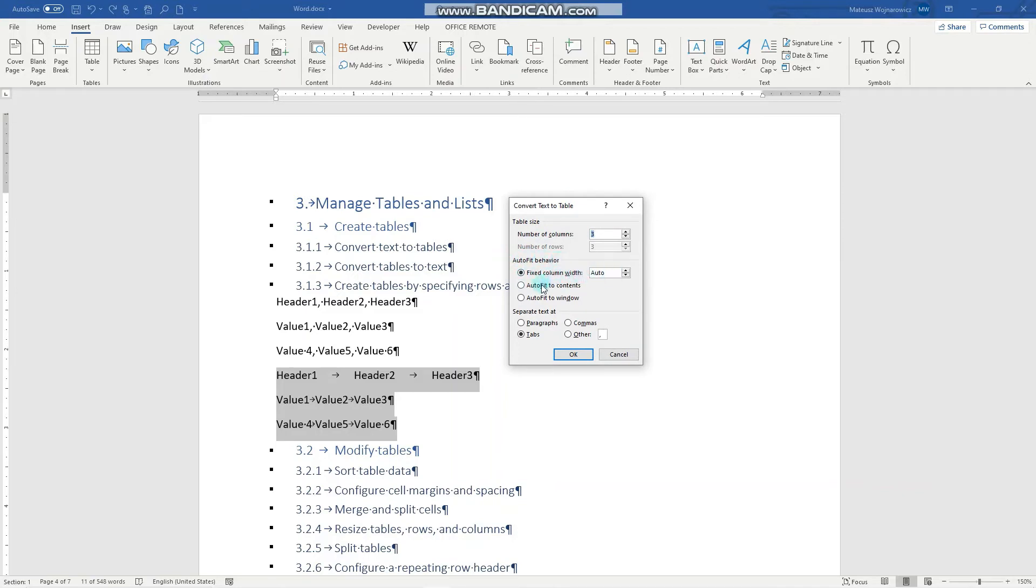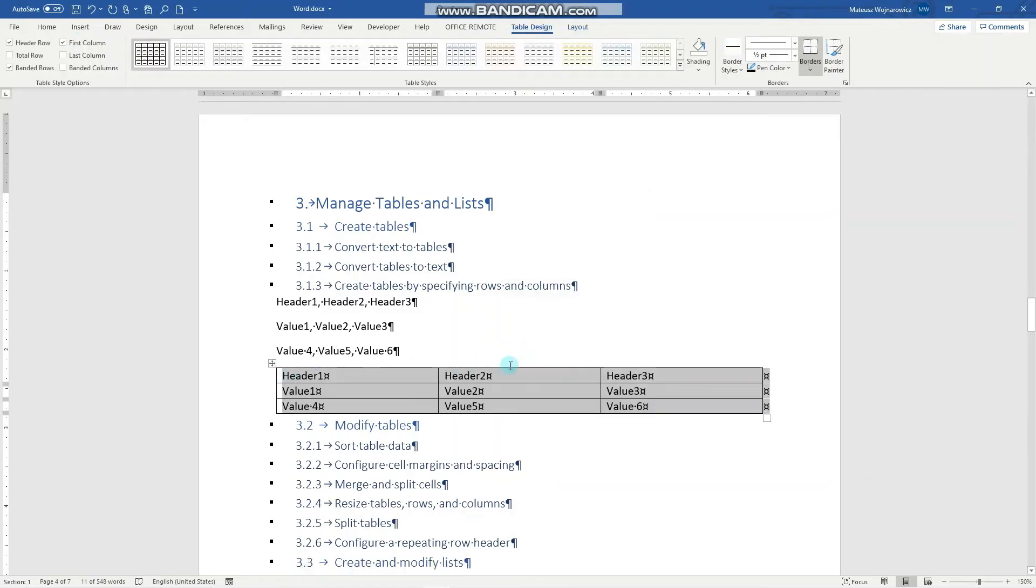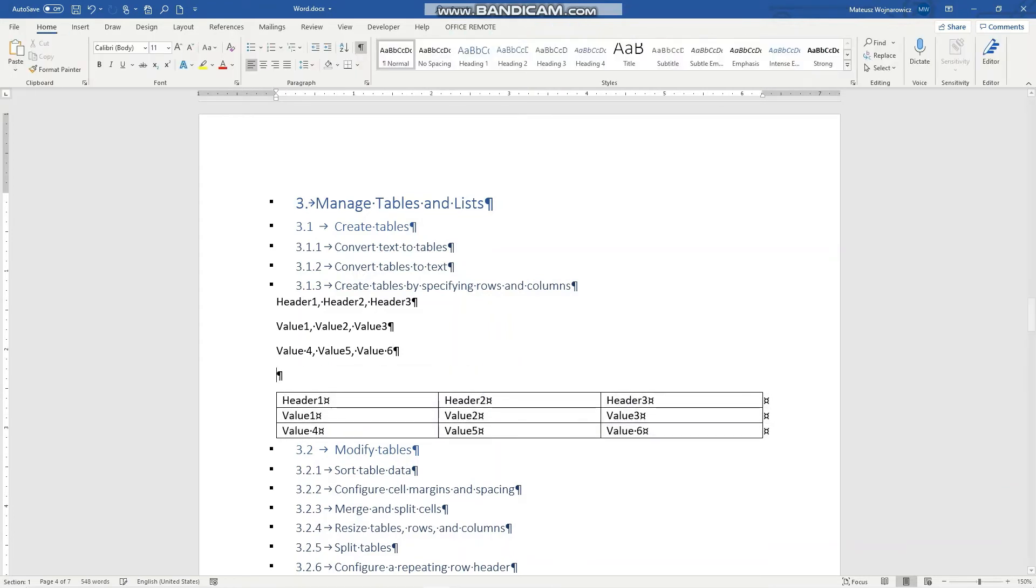There are options for auto fit behavior like fixed column width, auto fit to contents, and fit to window. We'll leave it as it is and separate text at tabs, which is nice. So let's click OK, and now this is our table.